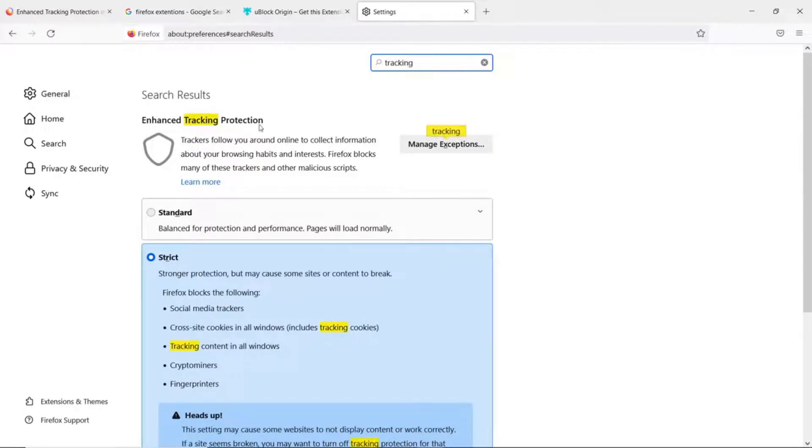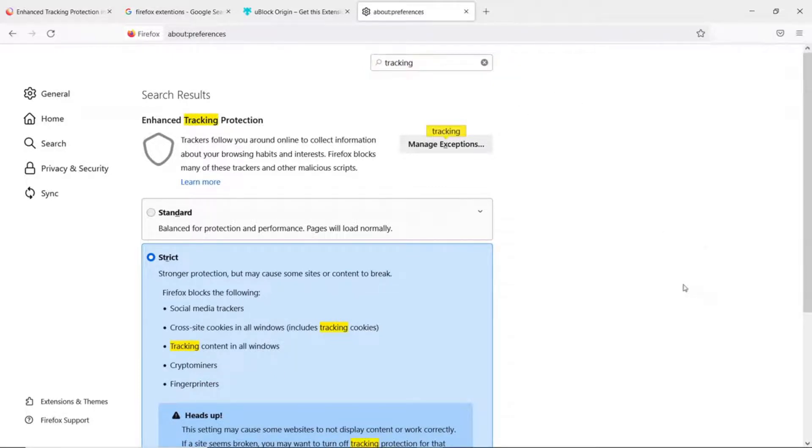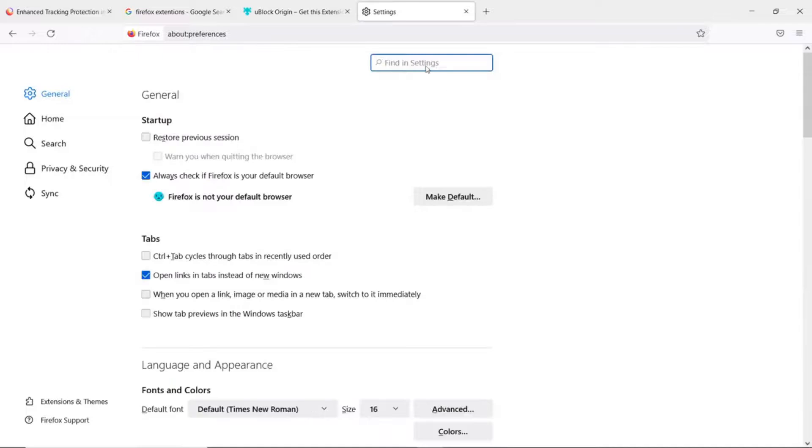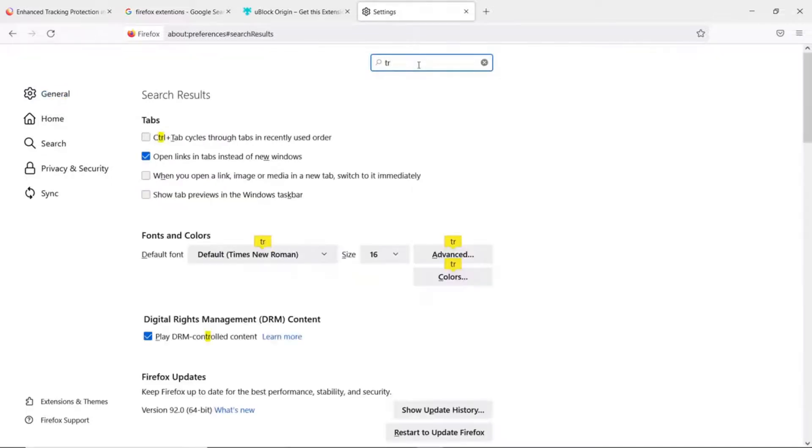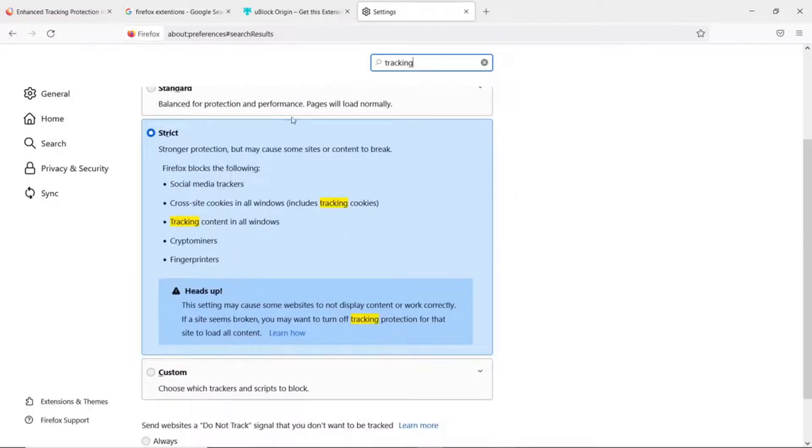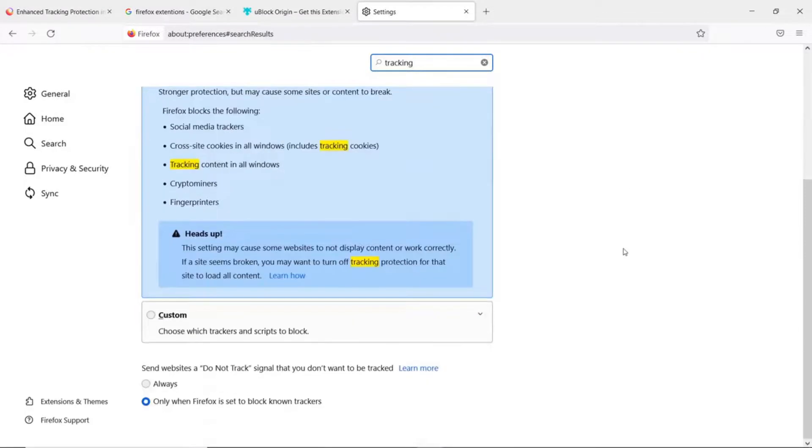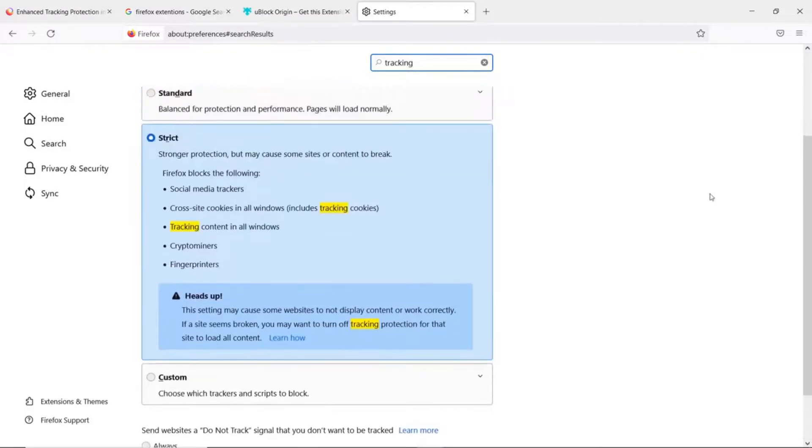The way I got that is I just went to settings. Let me go through it one more time: settings, tracking, Enhanced Tracking Protection. You can use standard, strict, or custom. Standard you're probably going to have fewer problems with websites; strict you will have more.